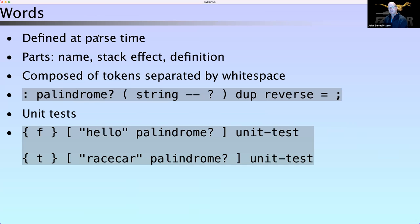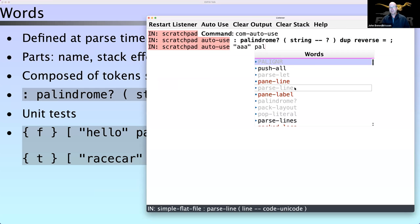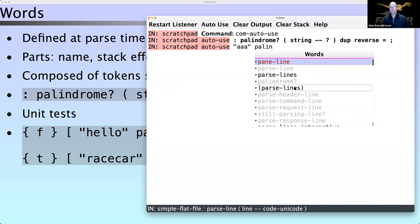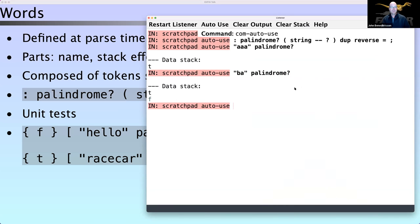Let me show you something that looks familiar — defining words. Factor has word definitions that are defined at parse time, and there's a distinction between the parsing of a source file and the running of that source file. Here's a simple word definition: the word `palindrome` takes a string and produces a boolean — the question mark is shorthand for that. That's the stack effect. It's a palindrome if it's equal to its reverse. We can define that word and then test it: `"aa" palindrome` produces true.